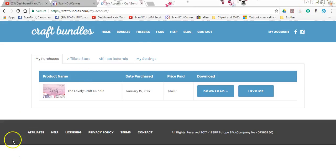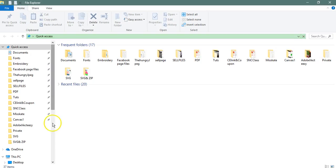Once you have downloaded it, it comes to you in a zipped format. So you will then go to your files, and your files will be wherever you just saved that little bad boy.